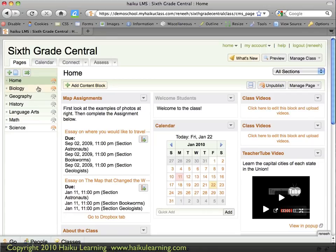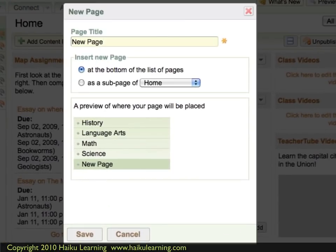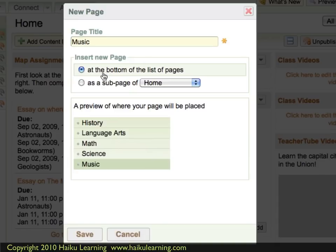I've organized my Haiku class so that the pages represent the various topics. I'll quickly create a new page for music. To do that, I click the Add Page button. My new page is going to be called Music. I'll leave it at the bottom of the list of pages and click Save.